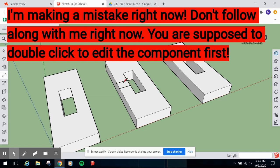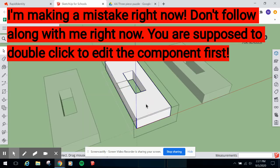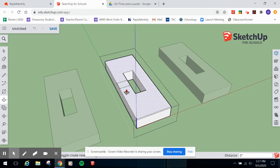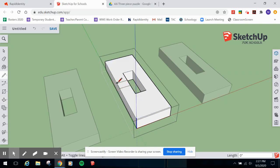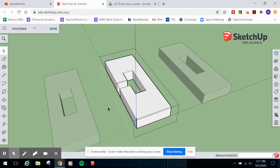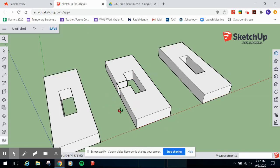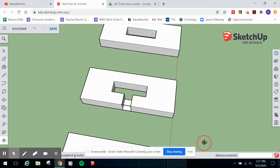Once you have all the lines drawn - make sure you're in edit mode for the component first, or the push-pull won't work correctly - press P for Push-Pull, click the notch rectangle, push down to the bottom edge, and click to snap it through. The notch is removed. Then use the Eraser tool to clean up any extra lines or guide points you don't need.